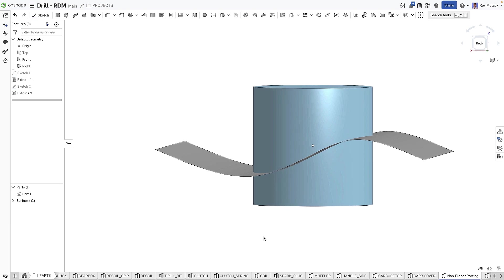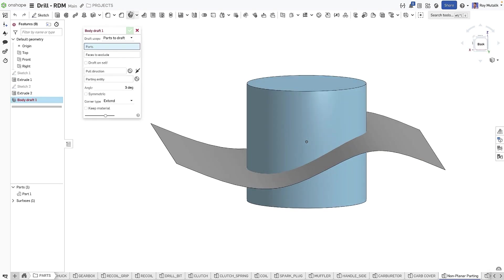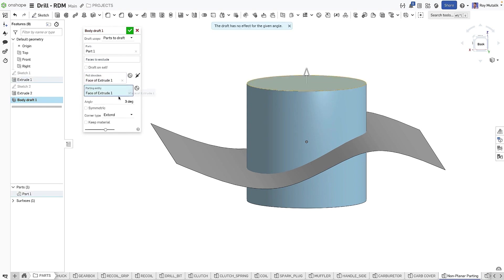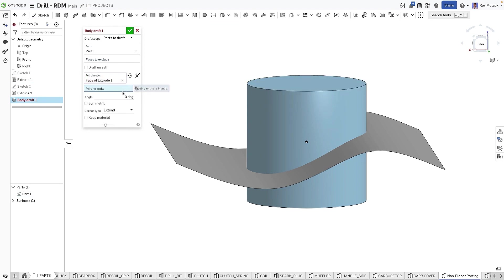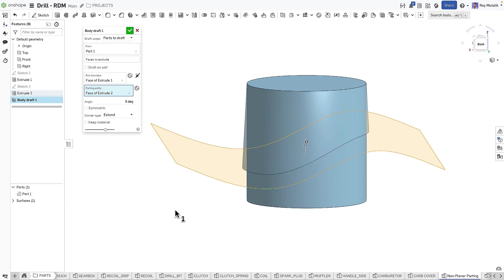Body Draft is not limited to only using planar faces as the parting entity. In this example, we can use a non-planar surface to define our parting line and still achieve a valid drafted result.